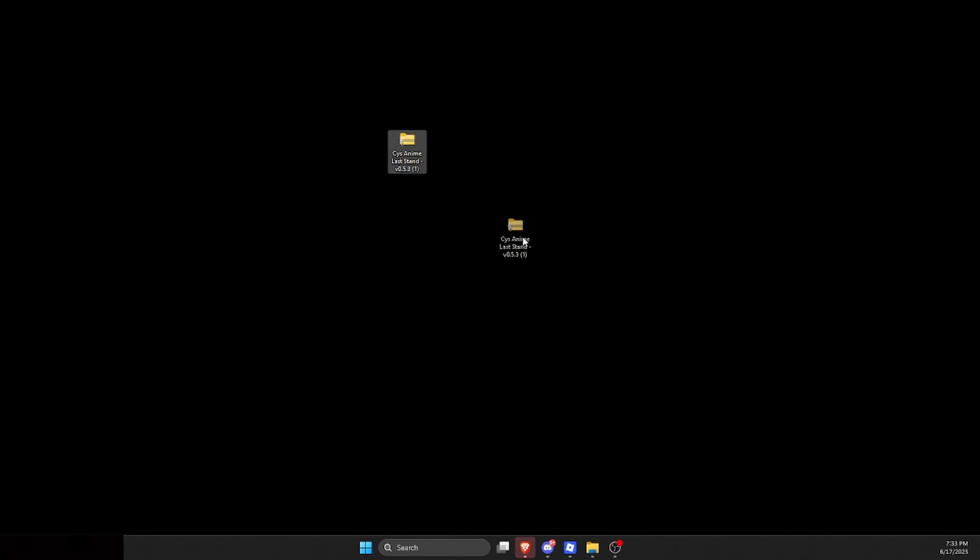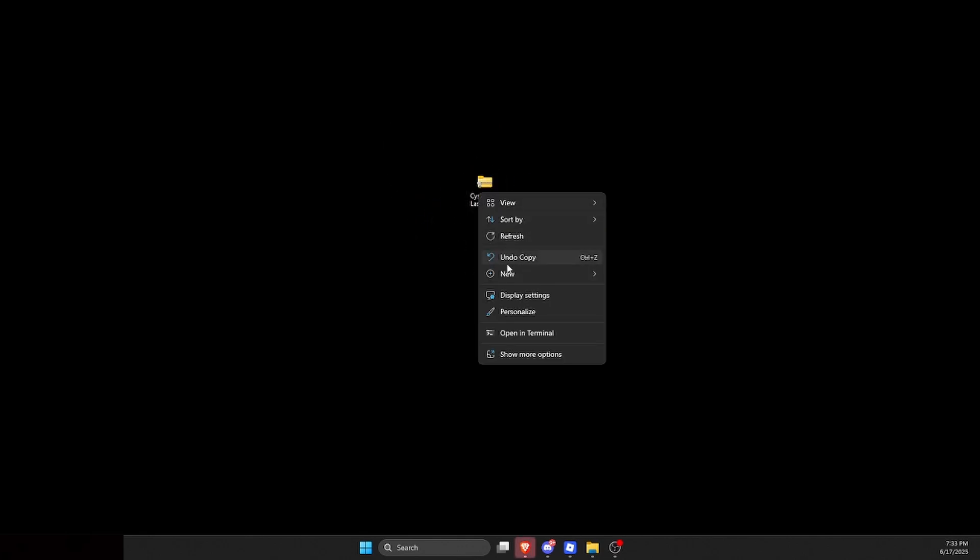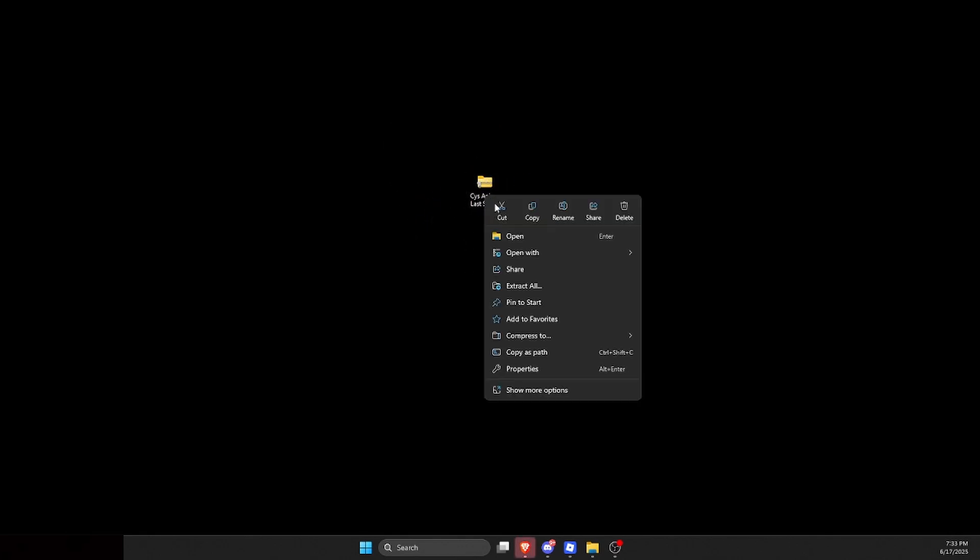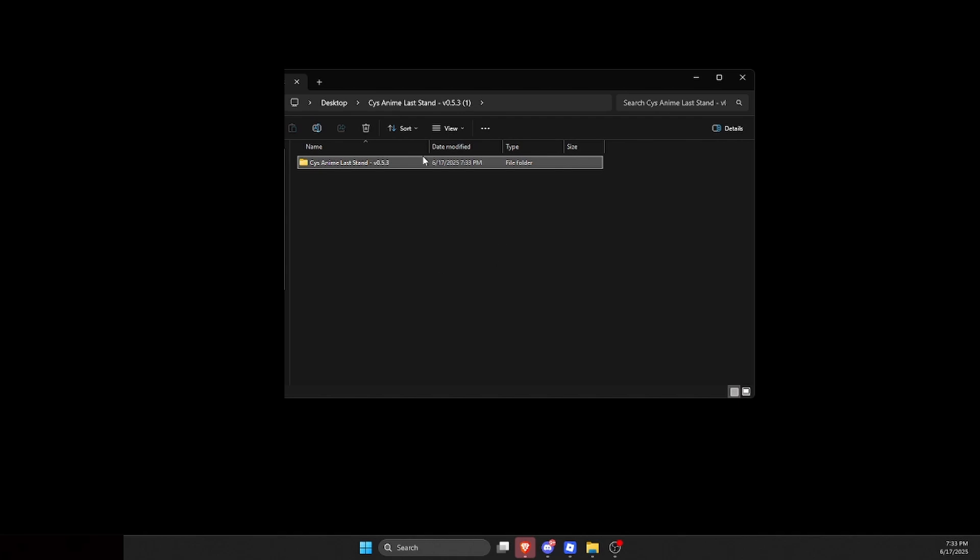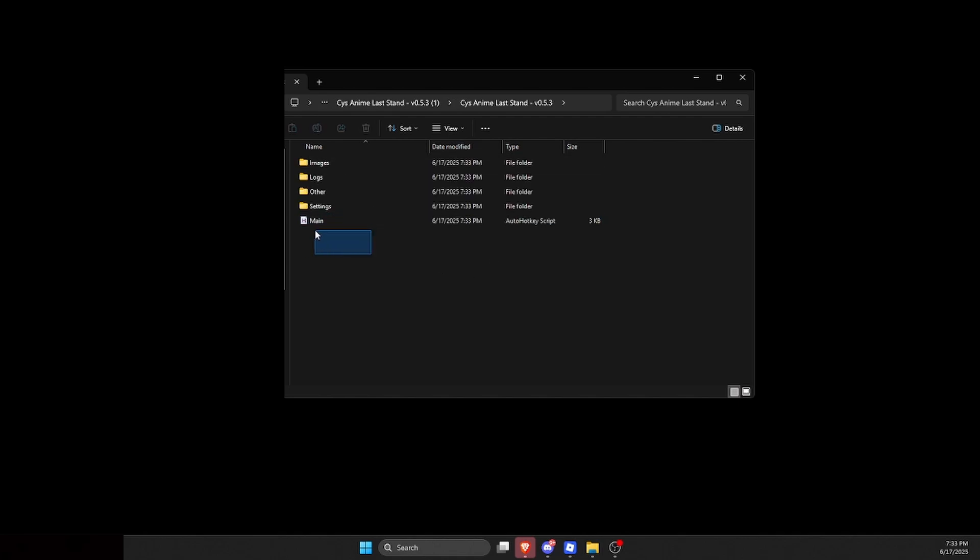After you click save, it should pop up on your desktop right over here. Just drag it to your desktop, then click on extract all, extract. After that, this window will pop up. Make sure that you double-click on this. Now, as you can see, this says H right here.